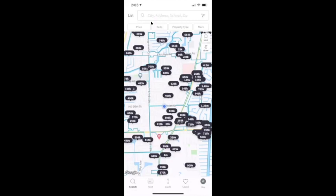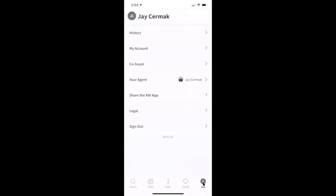You'll know it's signed in because it won't say the word 'you' anymore in the corner — it'll actually have your initials. My initials mean it's logged in as me, Jay, the buyer testing out the app, or the client in essence.